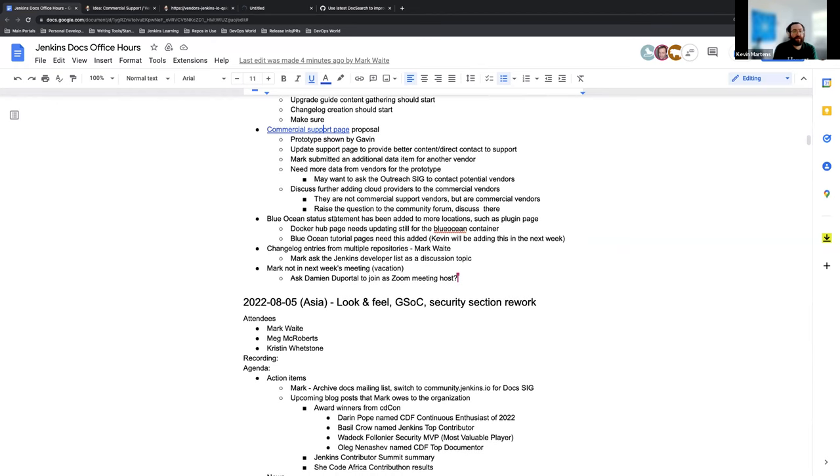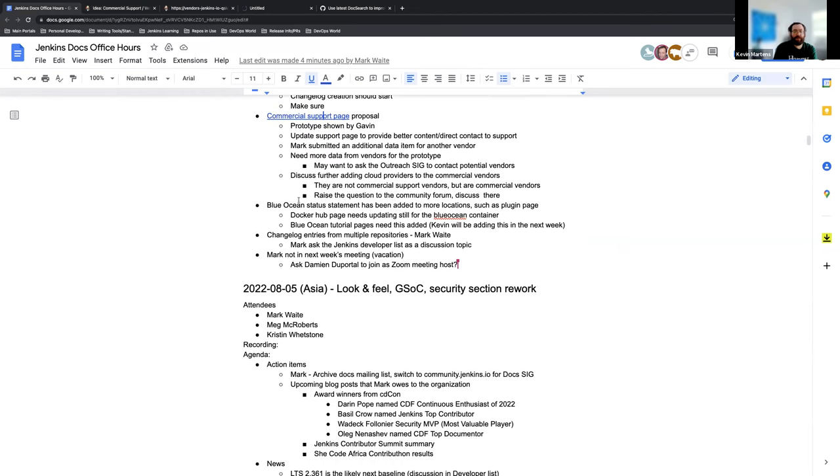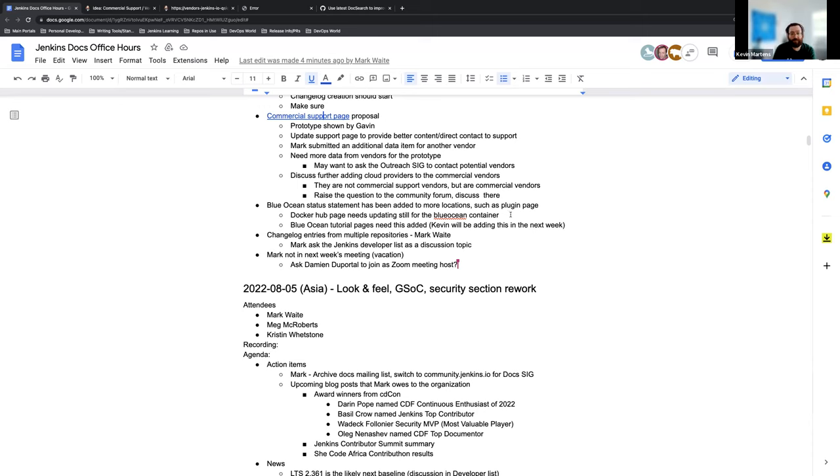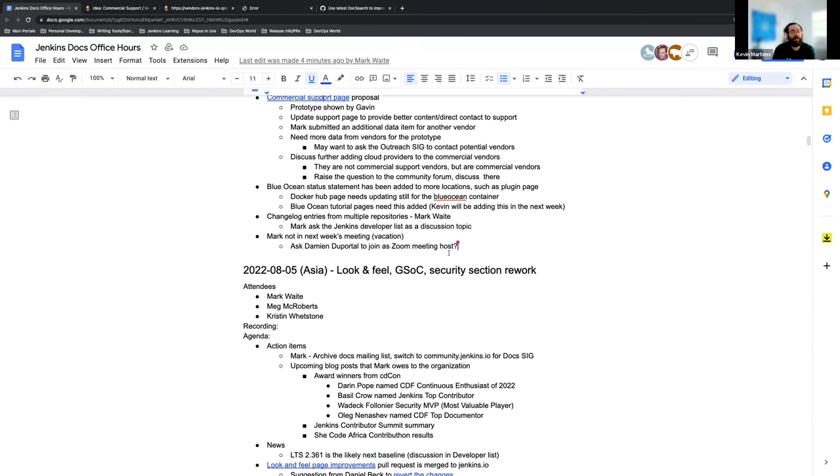Okay. So the Blue Ocean status statements, something that came up earlier this week or last week. We've added it to more pages and places since it was missing from locations such as the actual Blue Ocean plugin page itself. The Docker Hub page needs a status update added for the Blue Ocean container. It's a different process of updating though. And we need to make sure we have the right permissions and ability to go ahead and update that before we can make that update. And then something that I noticed when I was just looking through is that a couple of the tutorial pages don't have the status statement on there. So I'll be adding that later this week, early next week to make sure that everything is aligned.